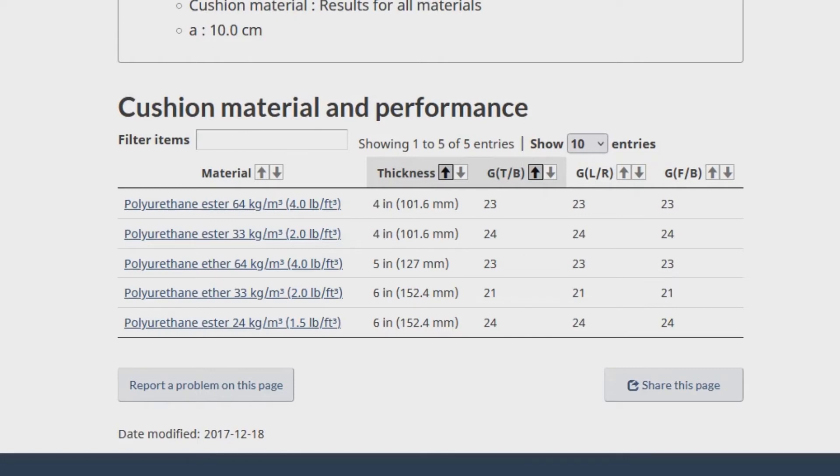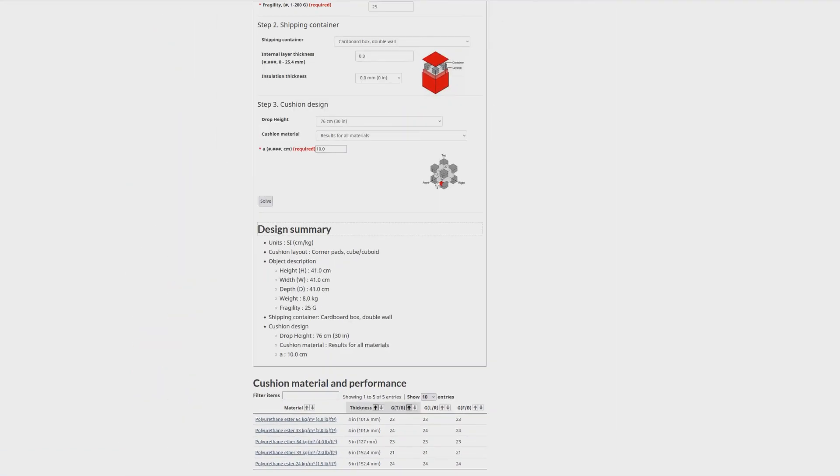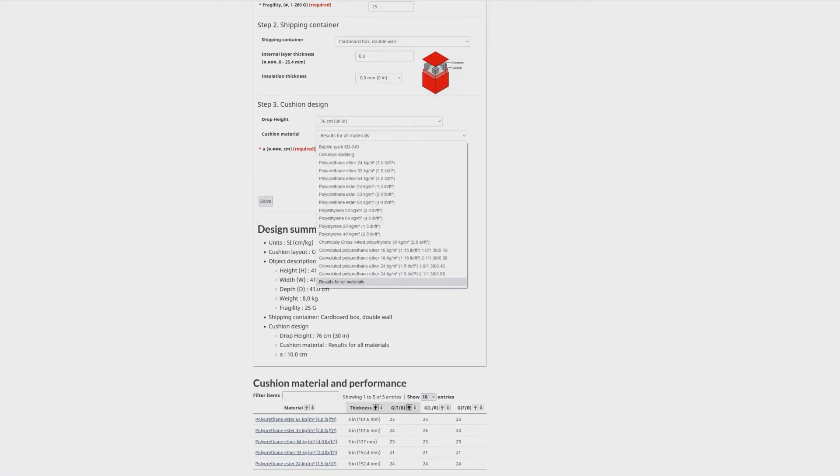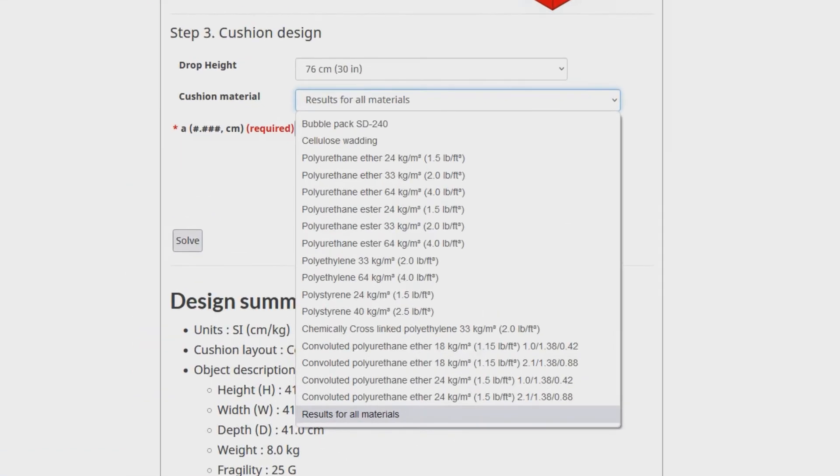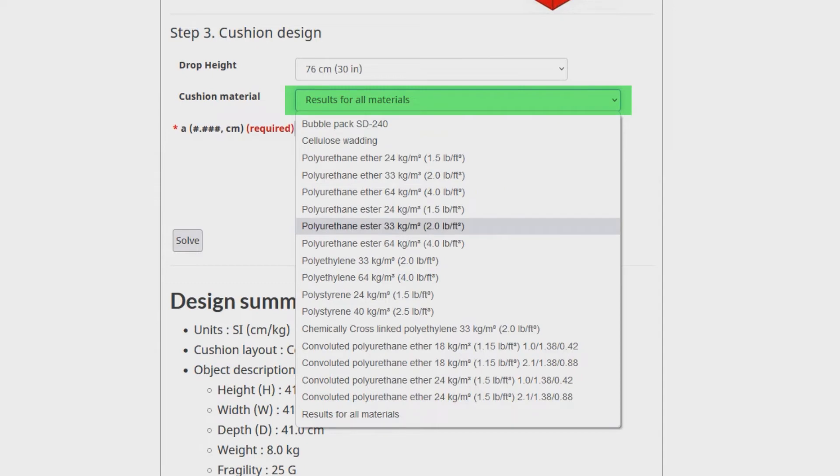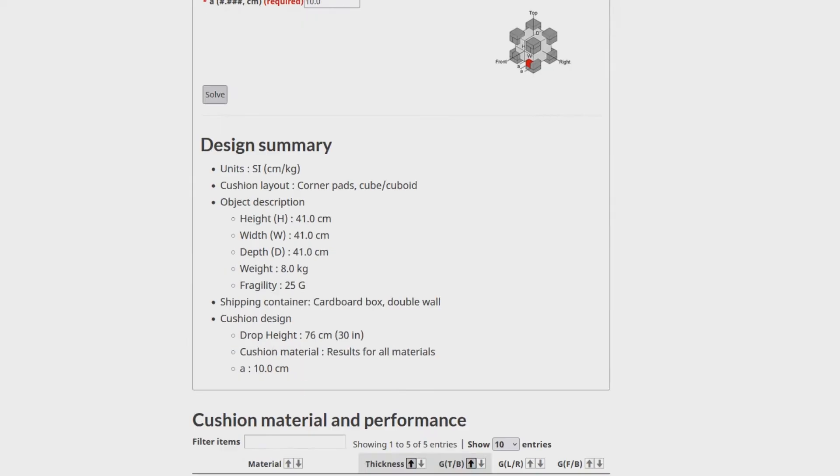You can limit the output to one material, but if a result does not display, adjustments to the cushion coverage in step 3 should be made or a different material choice may be necessary.